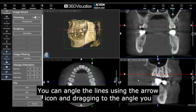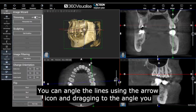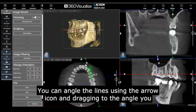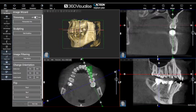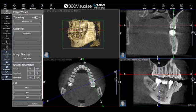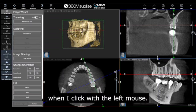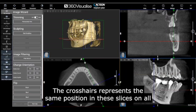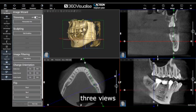You can angle the lines using the arrow icon and dragging to the angle you need. When I click with the left mouse, the crosshairs represent the same position in these slices on all three views.